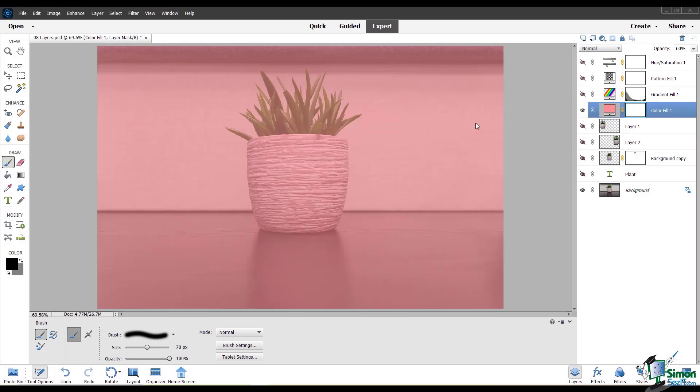In this module, we'll take a look at the blending modes of your layers. These are how the color of one layer will interact with the layers underneath it. You can find blending modes toward the top of the Layers panel on the left here.